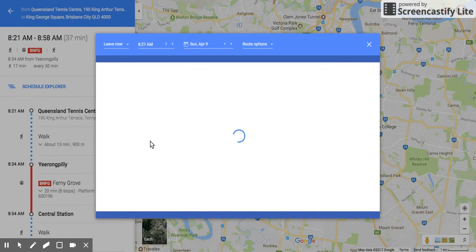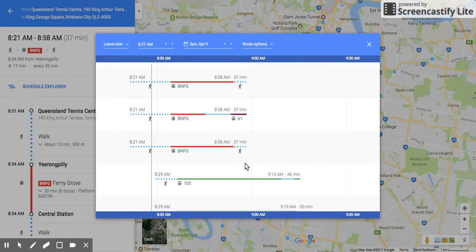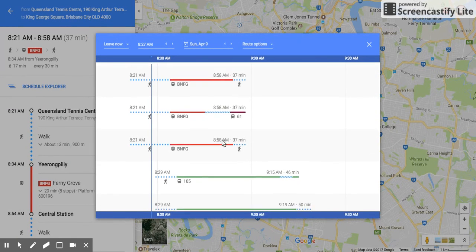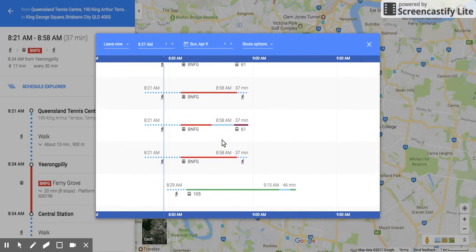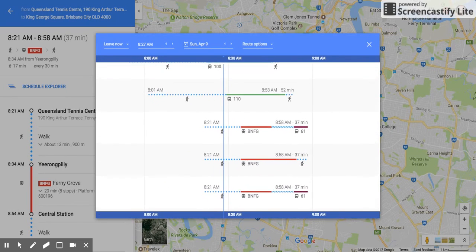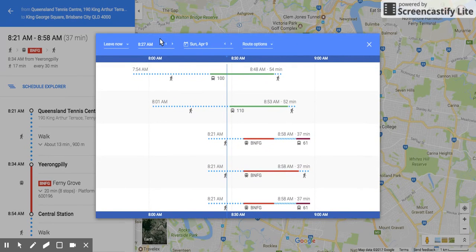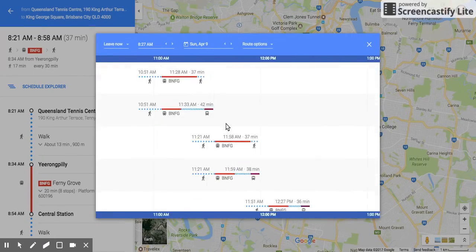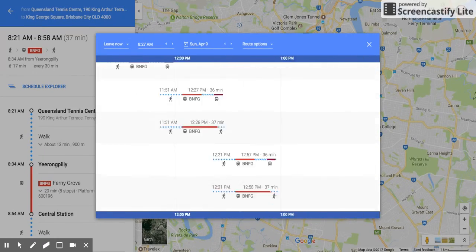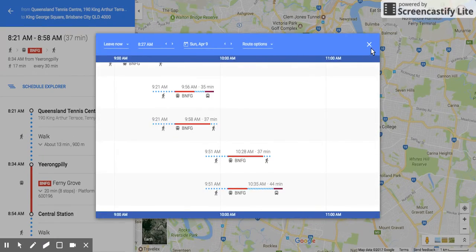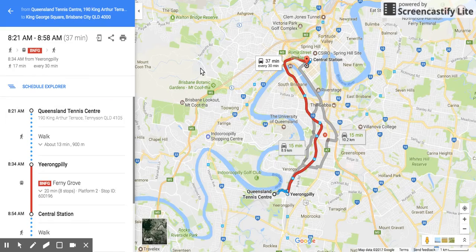And have a look at the Schedule Explorer — have a look at all the different options that do pop up through there. I've got my slider and my times as well. So that's another great thing with the new Google Maps.